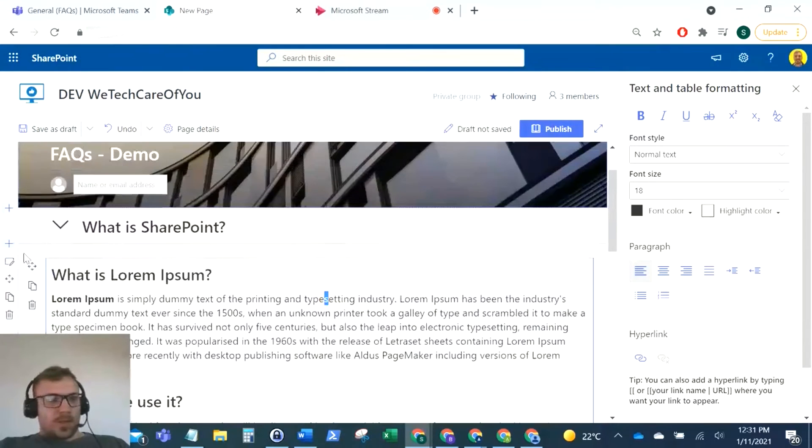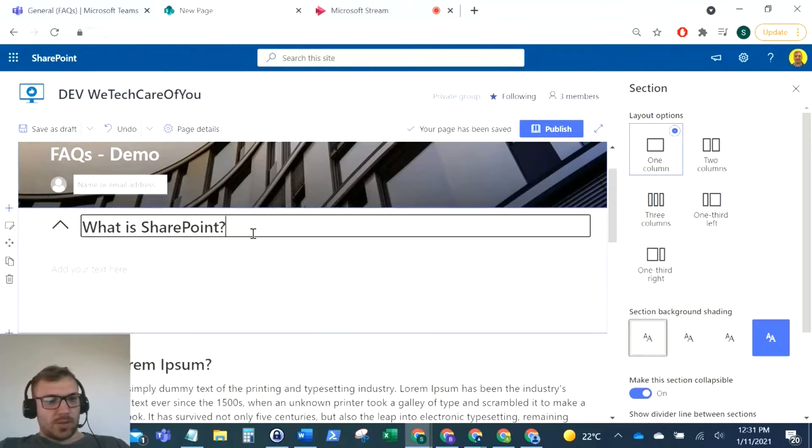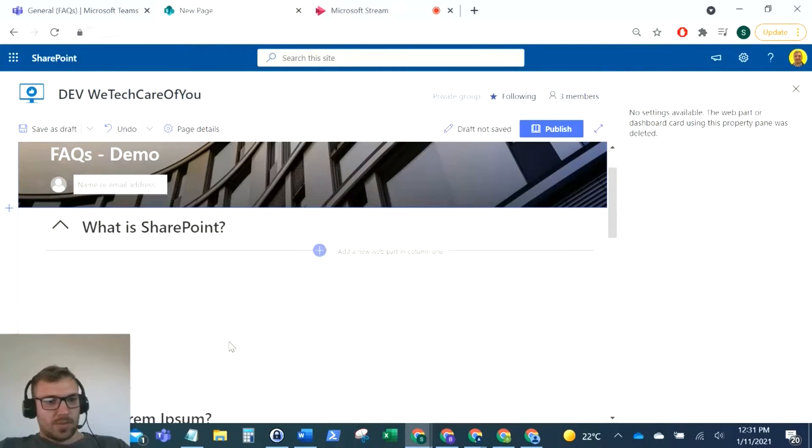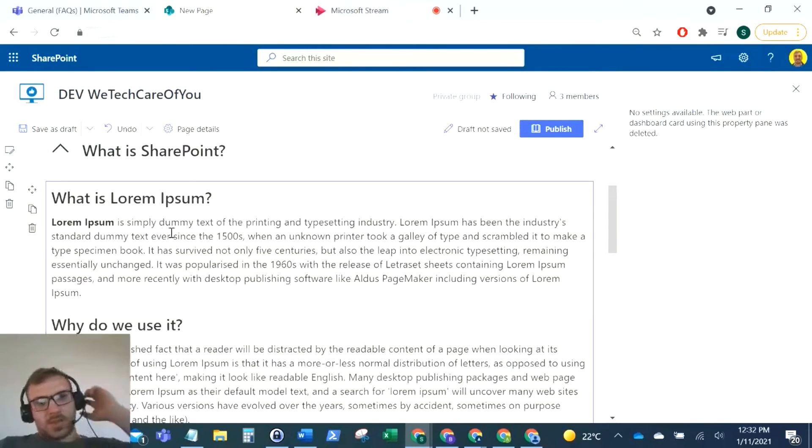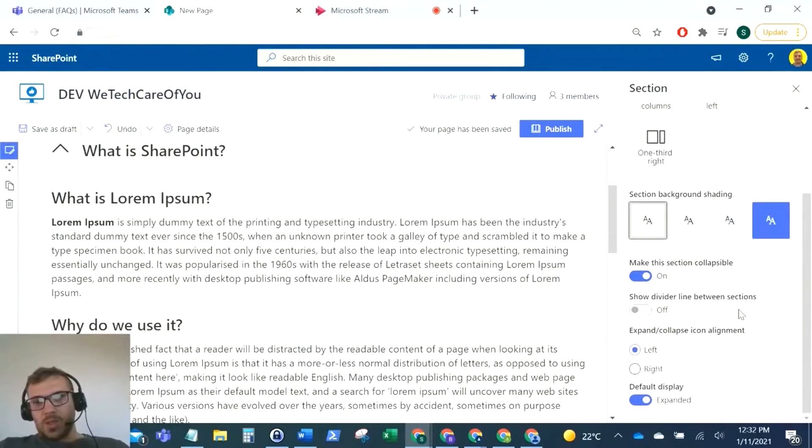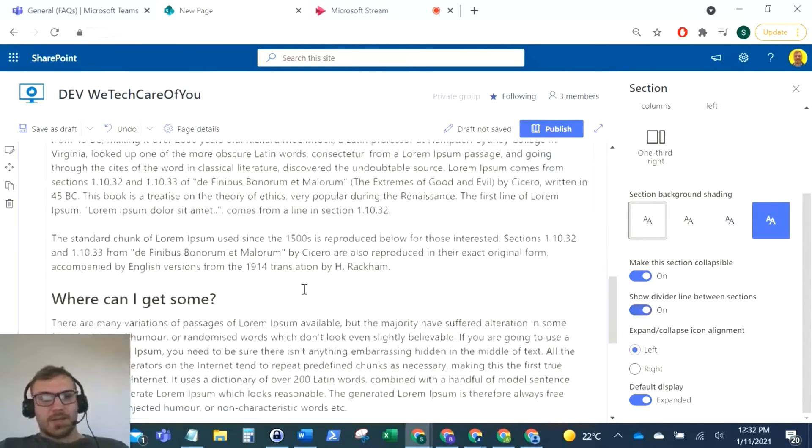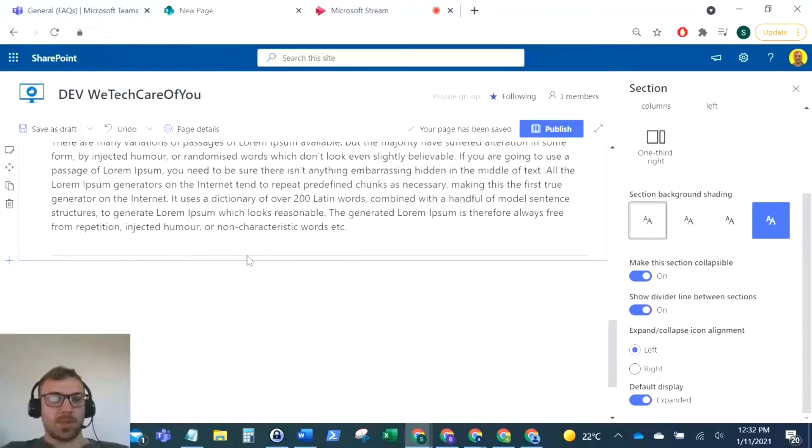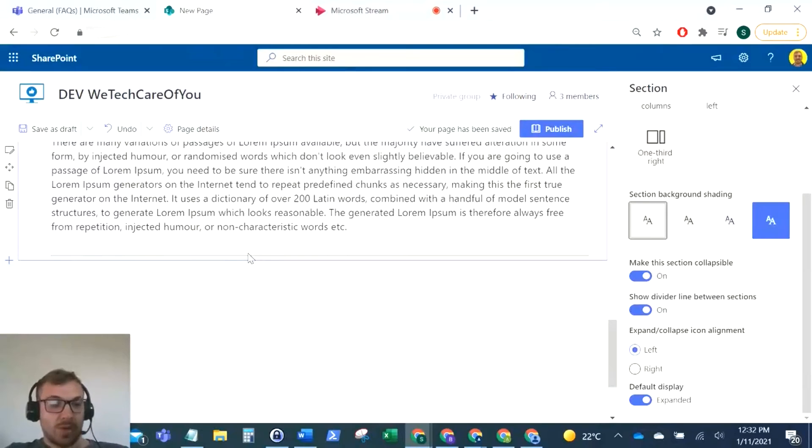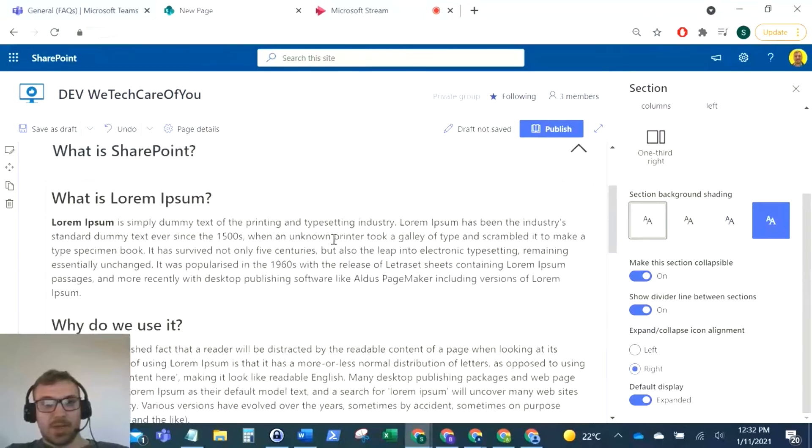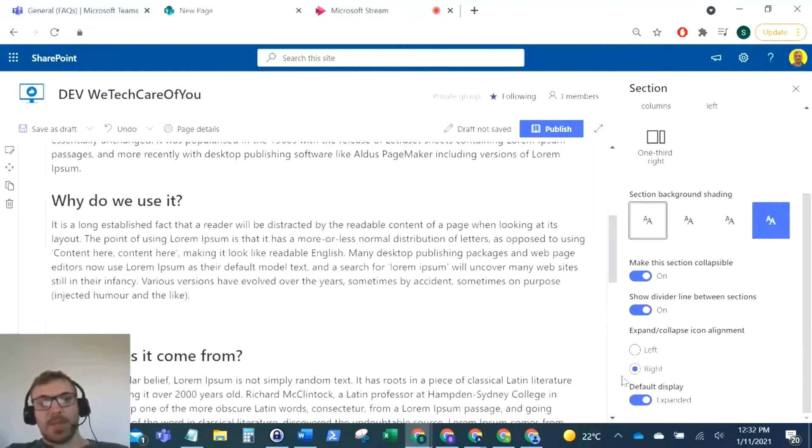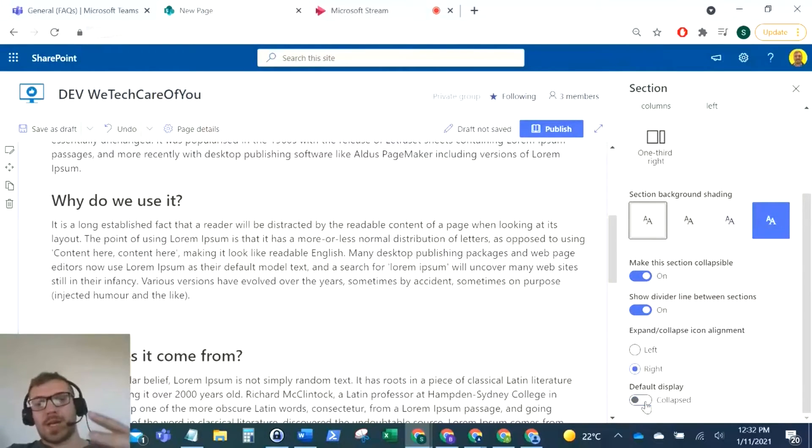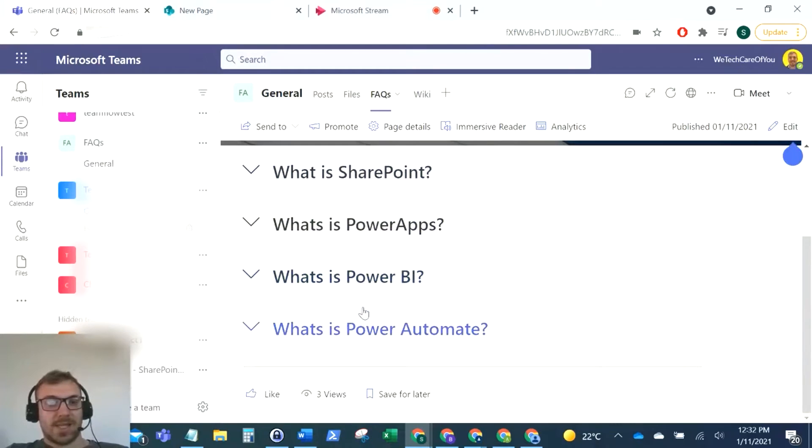Going back to the settings of this collapsible section, you can see a couple more things here. You can turn on the divider lines or turn them off. That adds a line at the bottom of your collapsible section. If you've got multiple collapsible sections, that'll separate them out. You've got the alignment of your arrows, so you can align this arrow to the right or the left depending on how you want it displayed. With the default display, you can have it expanded or collapsed. In that image I showed before, I've got all these set to collapse so you can quickly see the different categories in the FAQs.